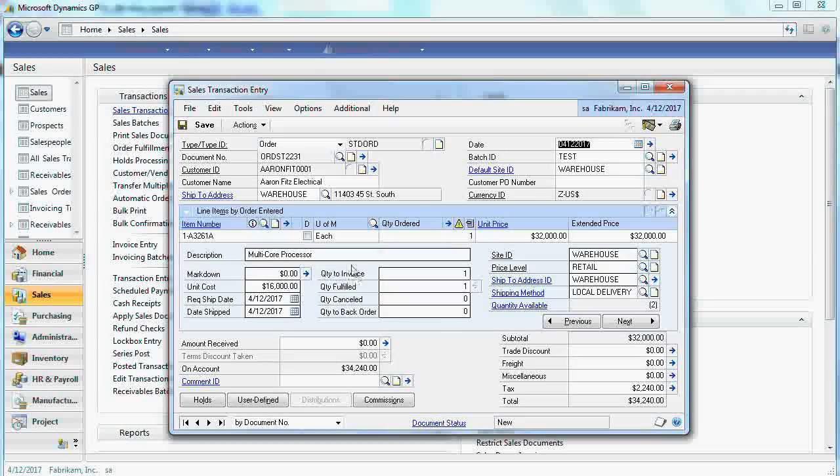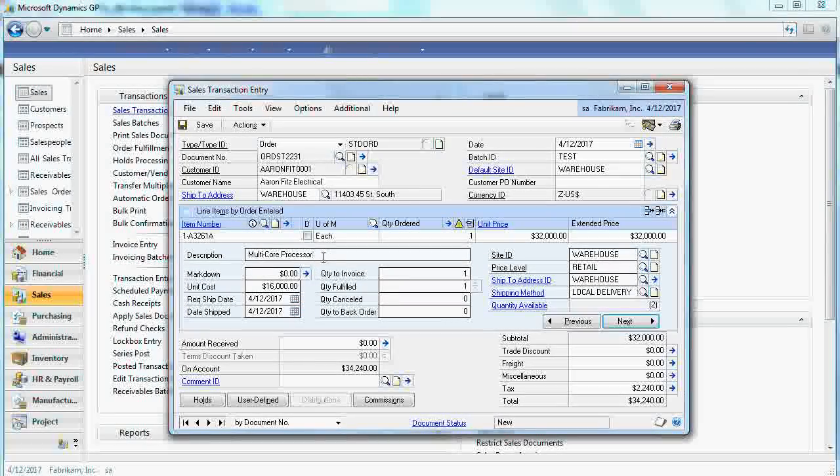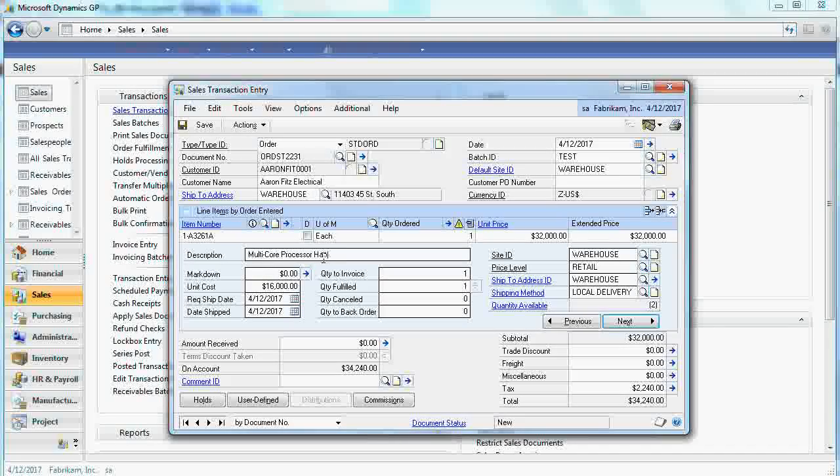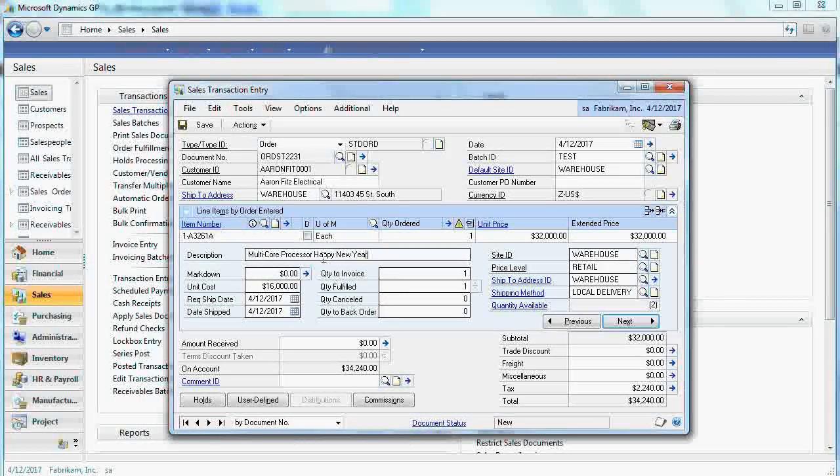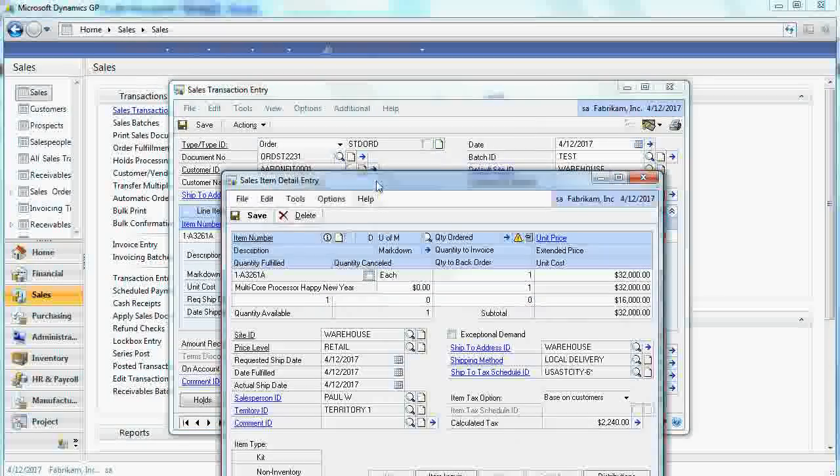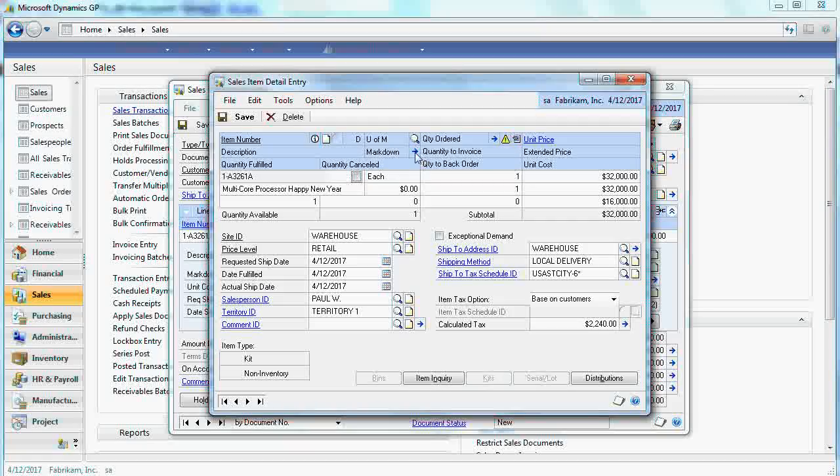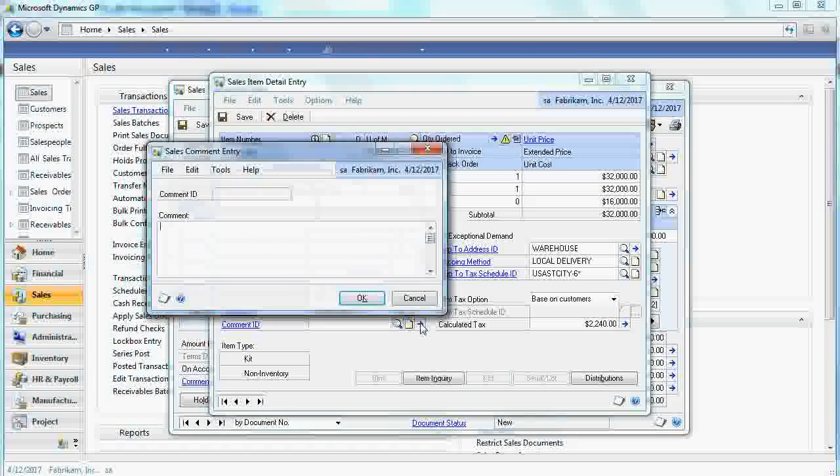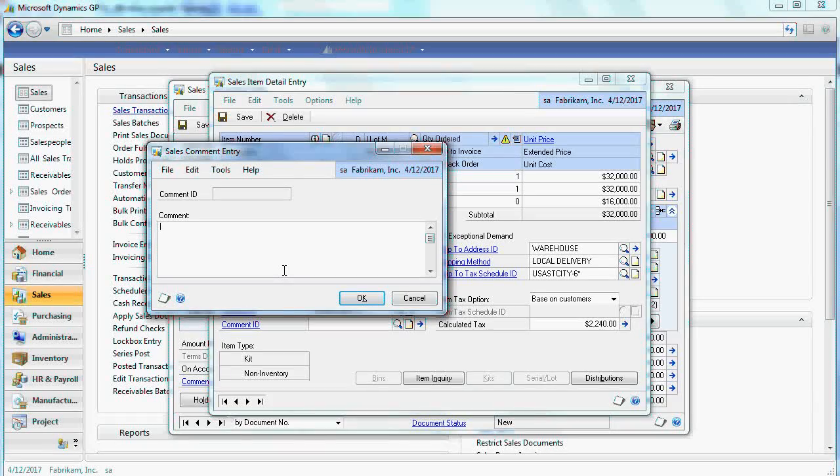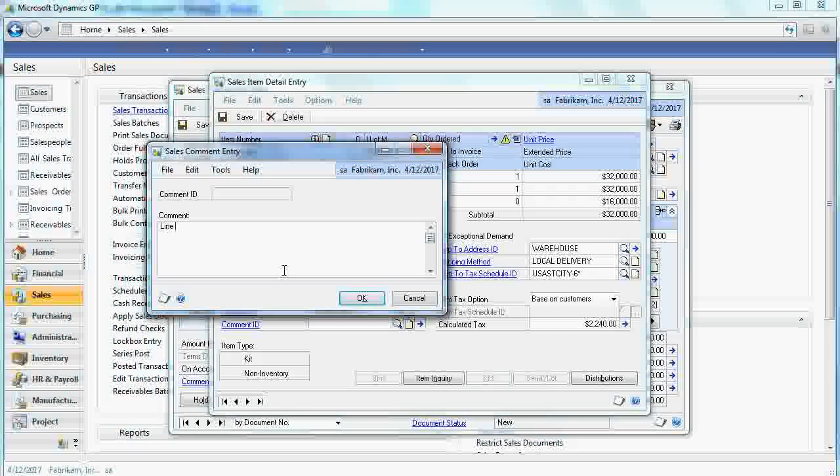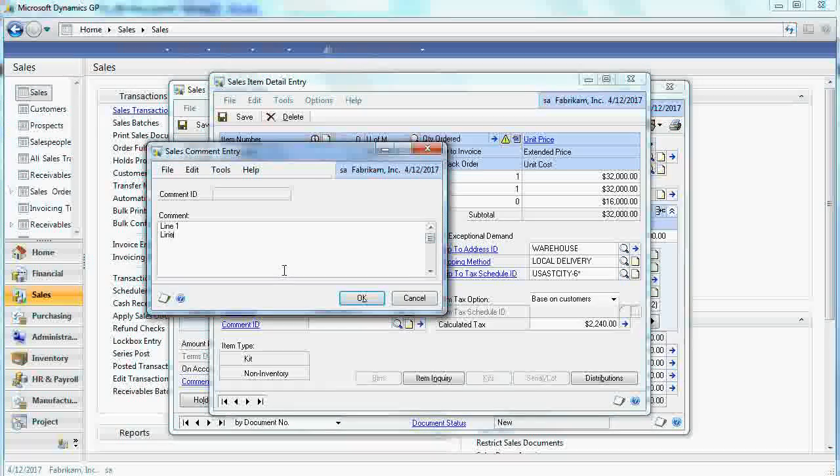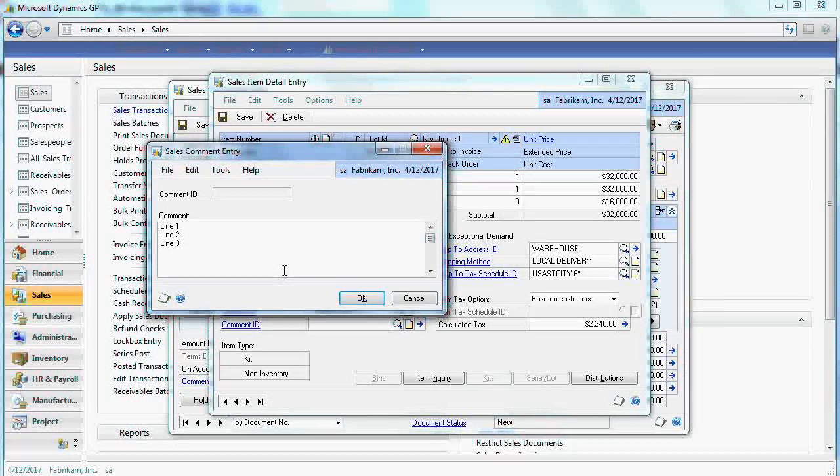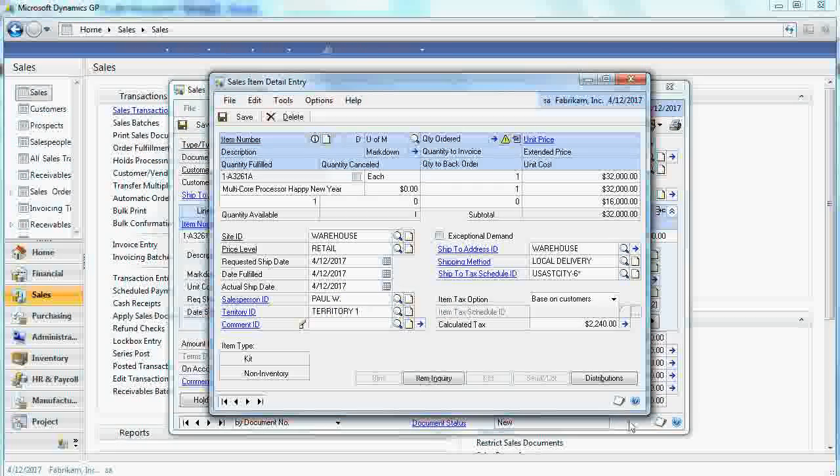If required you can add additional comments here. Or if it's not enough you can add the comments on the document line level. All right.